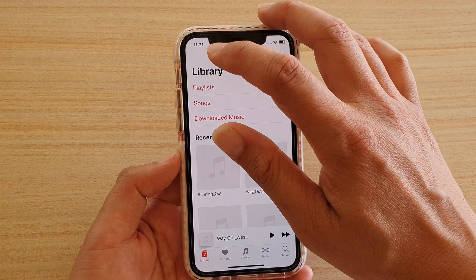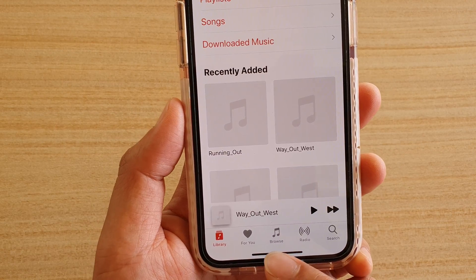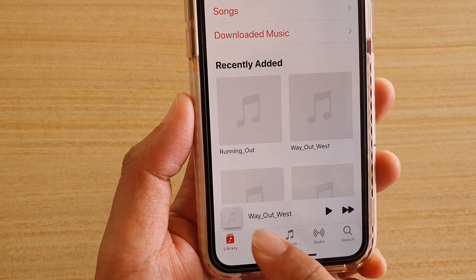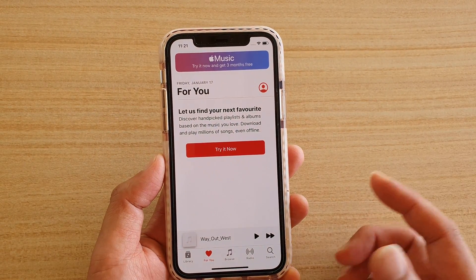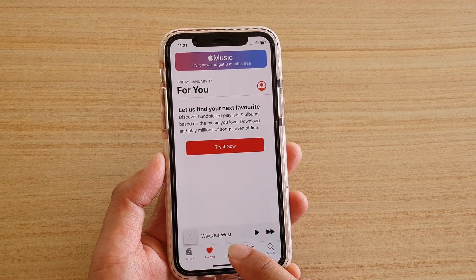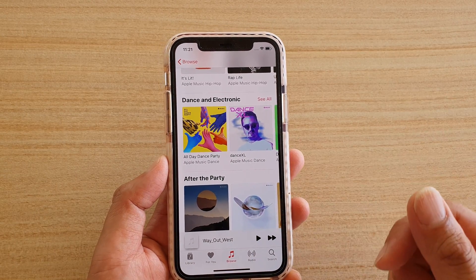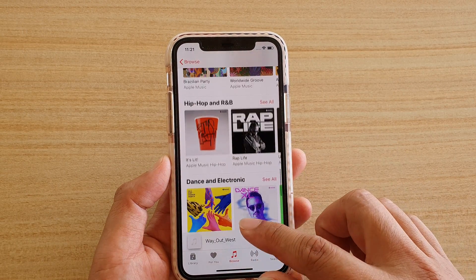Now here is the Library. At the bottom there are different tabs. You can play music from Library, or tap on the 'For You' tab which shows recommended music. You can also tap on the Browse button to browse for music.